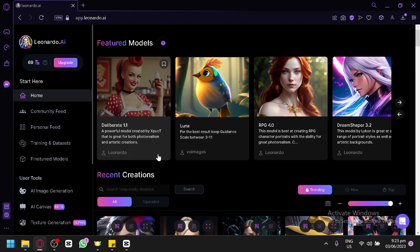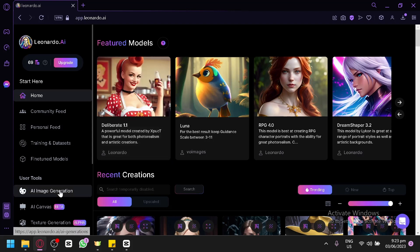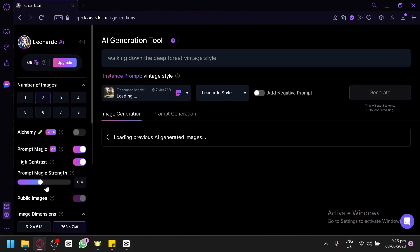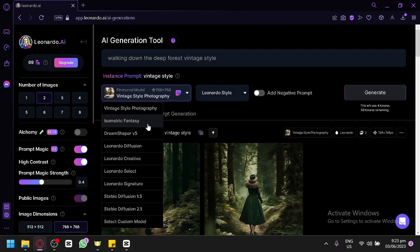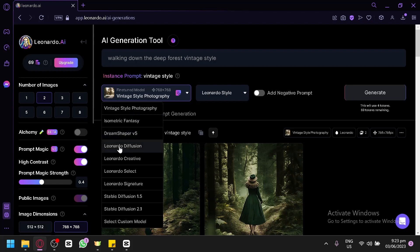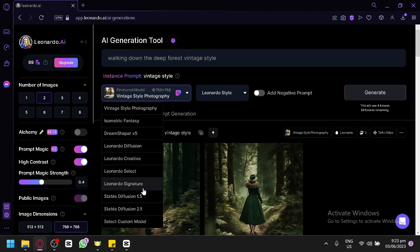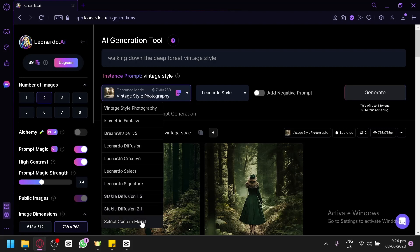In today's video, we will be focusing on models, which we will be using to generate images. What are models? When you go to the AI Image Generation section, you will see an option where you can choose what version or model Leonardo AI will use. Each model has its different functions. We have default versions like DreamShaper V5, Leonardo Diffusion Creative, Select Signature, Stable Diffusion 1.5, Stable Diffusion 2.1, and a custom model option.